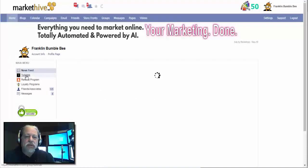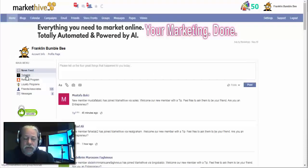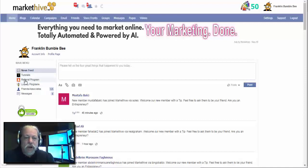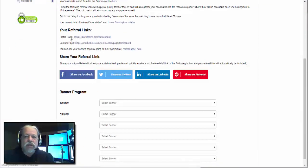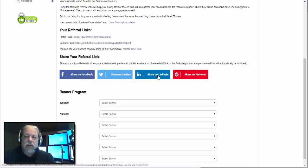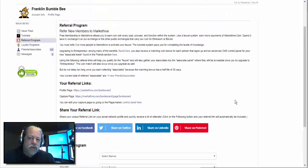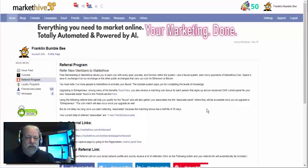Going back to home, you have a link called Tutorials that takes you to a group where all these tutorials are being put. Then you have the Referral Program. The referral program is what gives you these links — your profile page and your capture page — and these will publish to your Facebook, Twitter, LinkedIn, Pinterest newsfeeds, with more coming as we're always developing.